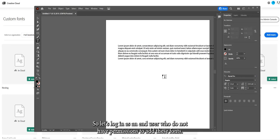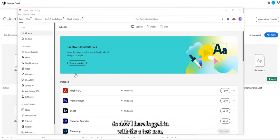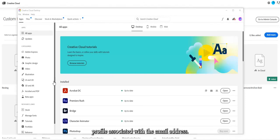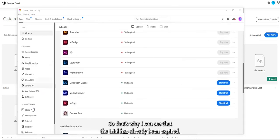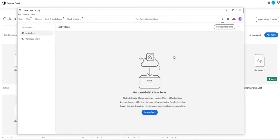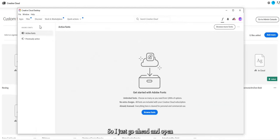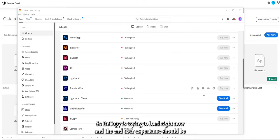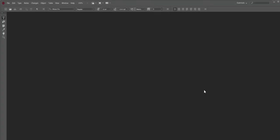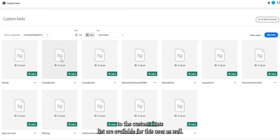Now let's log in as an end user who doesn't have admin permissions to add fonts. I've logged in with a test user that has the custom fonts profile associated with their email, but that user doesn't have an Adobe application subscription — so their trial has already expired. Opening InCopy as a trial to test, the end user experience should show that all fonts added to the custom fonts list are available for this user as well.